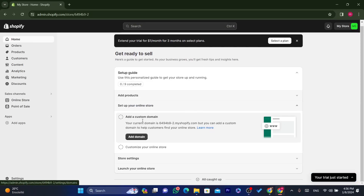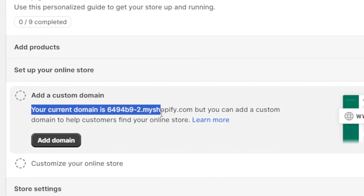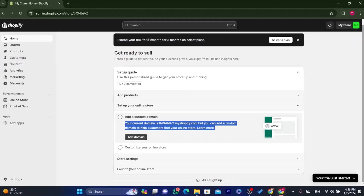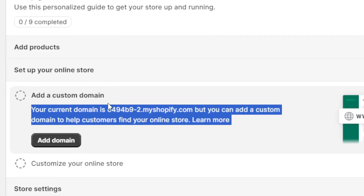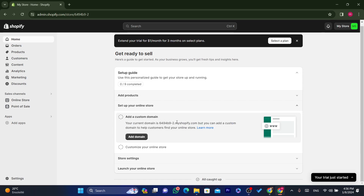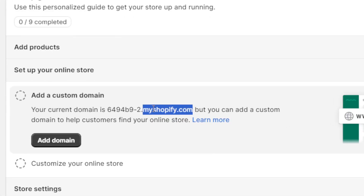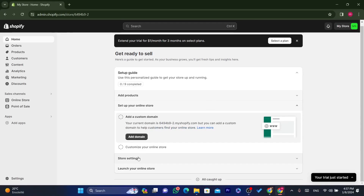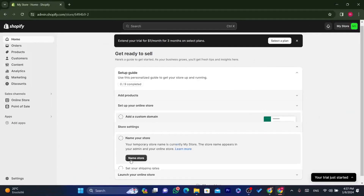Your current domain will be something like yourstore.myshopify.com. If you want to take your store to the next level, you should buy a custom domain name, because a myshopify.com domain looks less professional and people may be less likely to purchase from you.